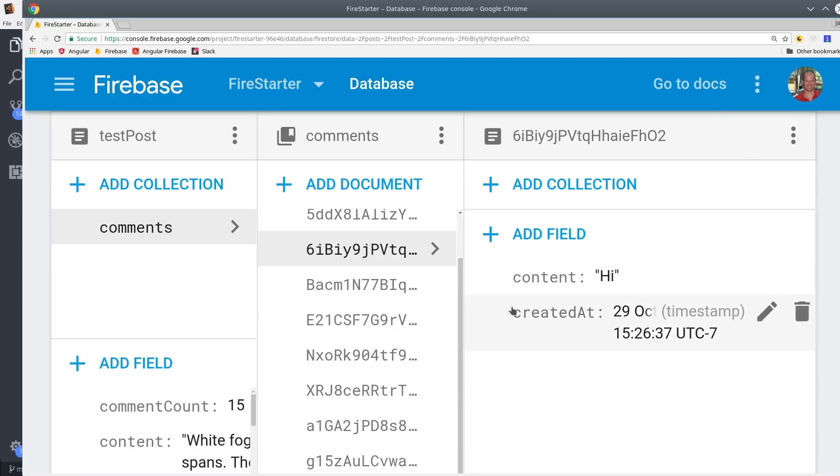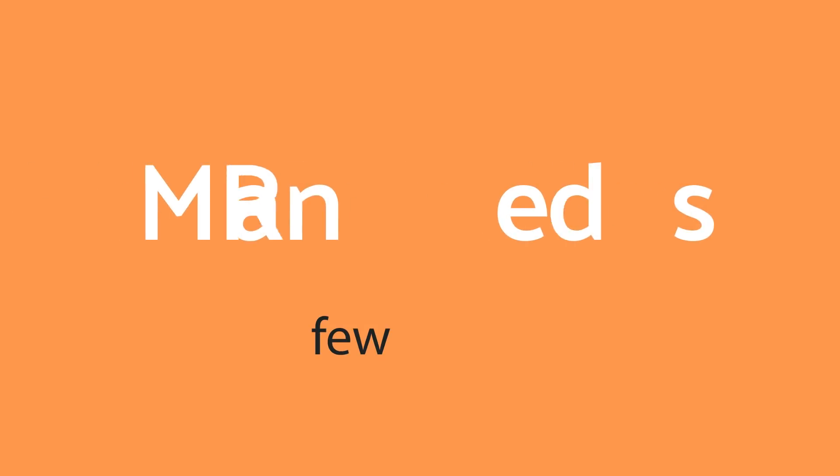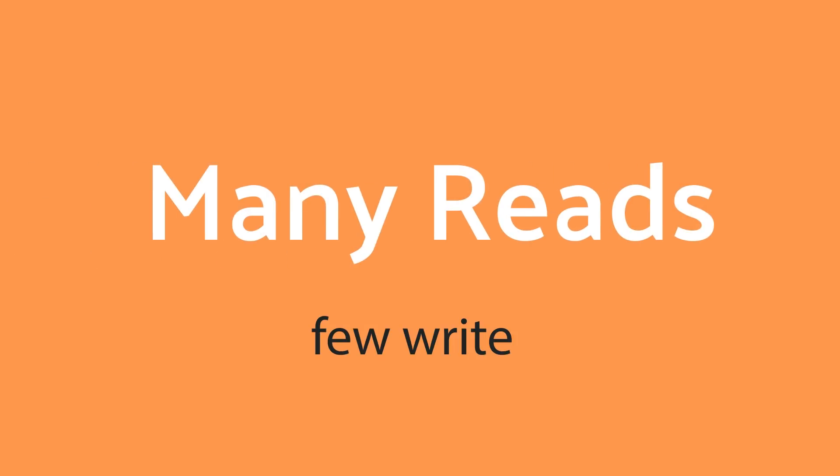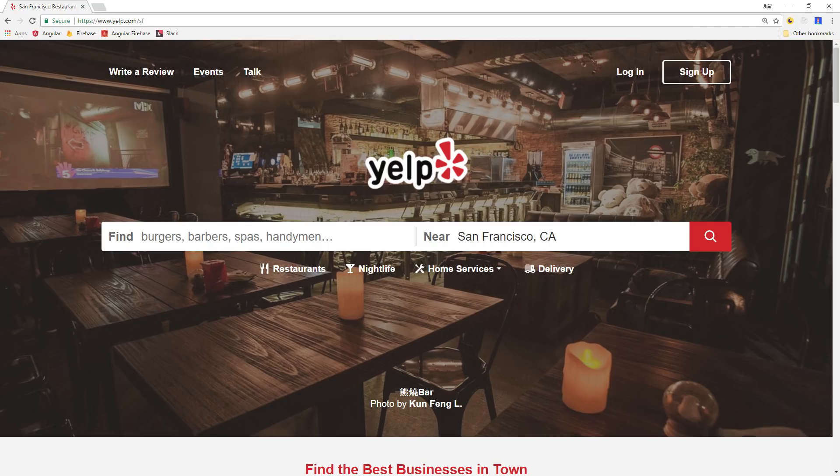At this point I want to point out that this is not suitable for every situation. It's ideal when you have documents that receive many reads but not very many writes. A good example would be Yelp where many users want to see the reviews for a location but only a small percentage actually write a review.